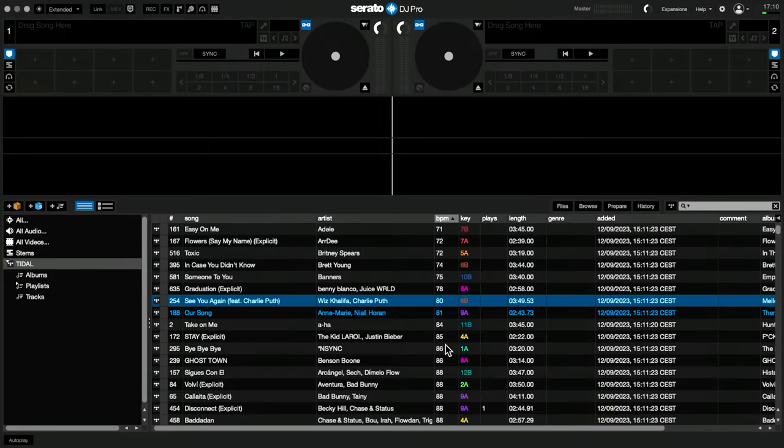I'm going to show you two ways of using essentially the same technique: taking your Spotify playlist and putting it into something you can use in Serato. Serato, Rekordbox, Virtual DJ, and other software tend to support four streaming services: Tidal, SoundCloud, Beatport, and Beatsource. I'm going to demonstrate with Tidal because Tidal's catalogue overlaps the most with Spotify, so you're most likely to find the same tracks.